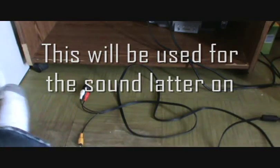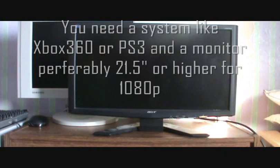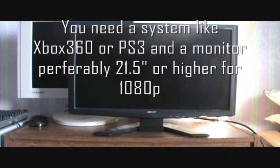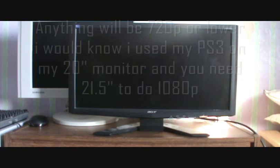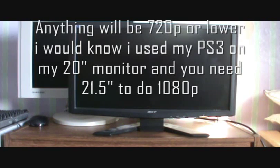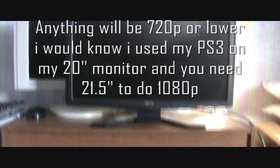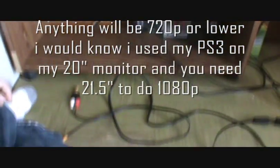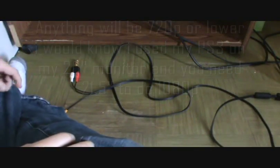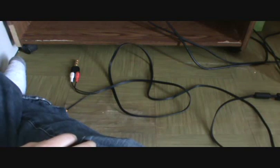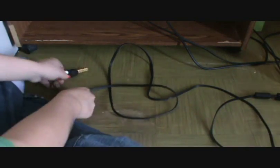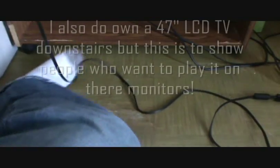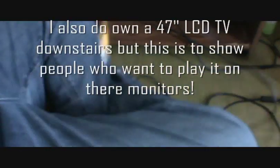The only thing you need to buy is a console, your monitor, which for 1080p you need a 21.5 inch screen and higher. Anything lower, it'll be 720 or lower. My monitor in my room is that, and I'm just doing this to show you because I have a big screen TV downstairs.